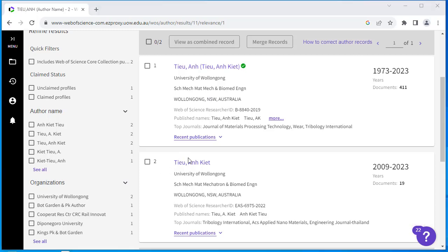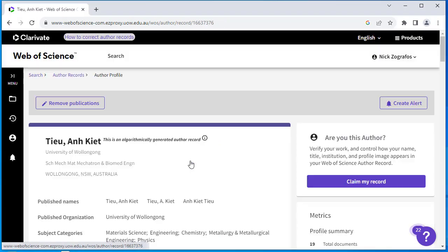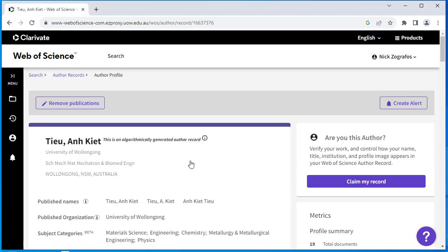There are currently two options. First, you can manually claim by clicking on the Claim My Record option at the unclaimed profile, and selecting the publications that are yours.